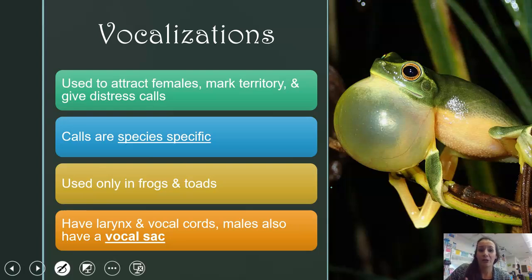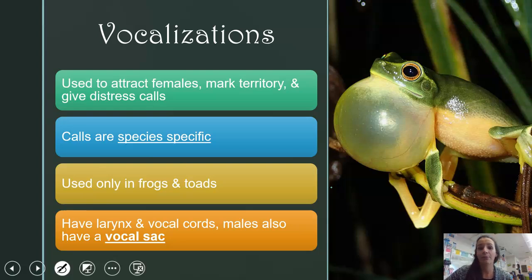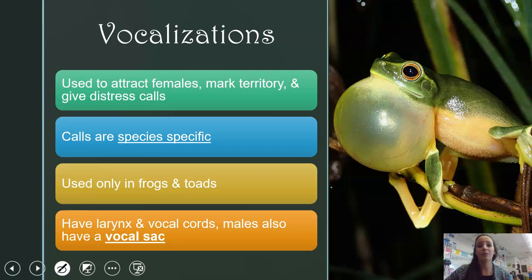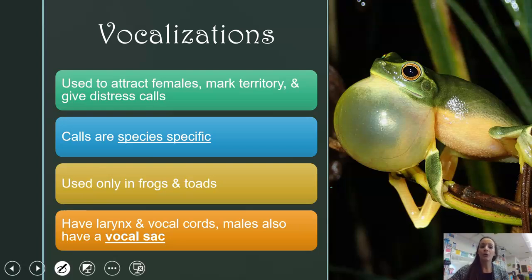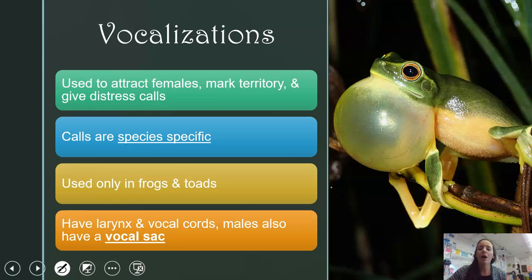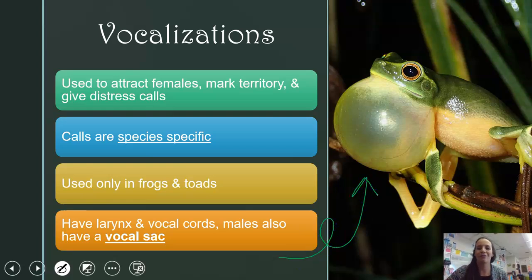Frogs and toads have some pretty unique vocalizations. These are used to attract females primarily, but also to mark territory for other males and to give distress calls if a predator is nearby. These calls are species-specific — just like birds have their own bird songs, each frog species has its own call so they know who's who within their species. This is only in frogs and toads, and they do have a larynx and vocal cords to produce these sounds. Males also have a vocal sac, which helps attract females.